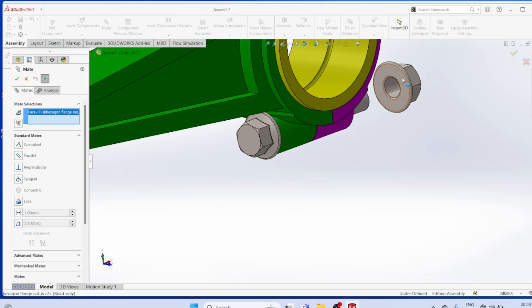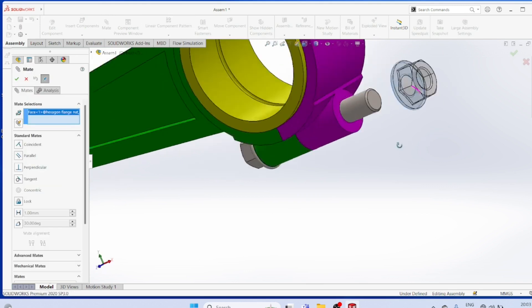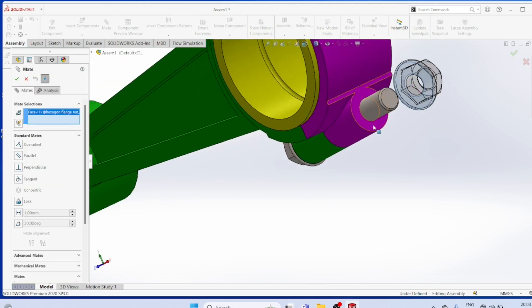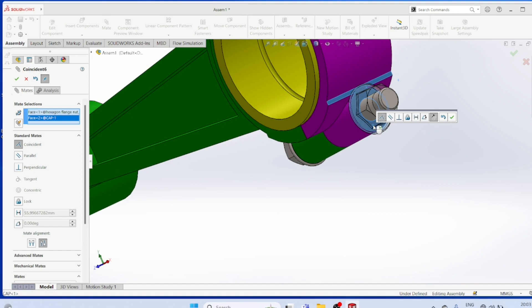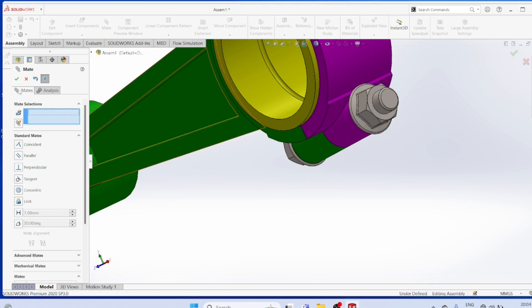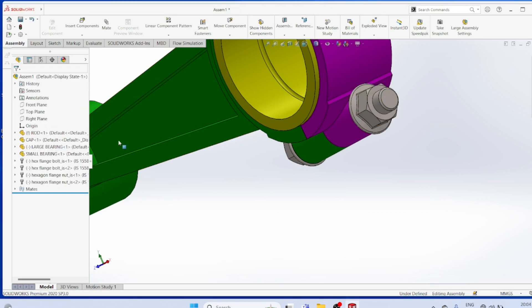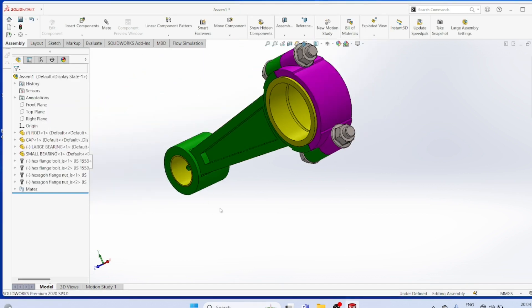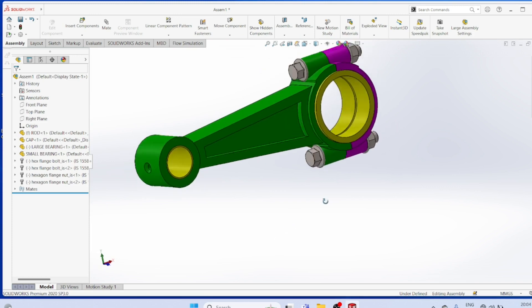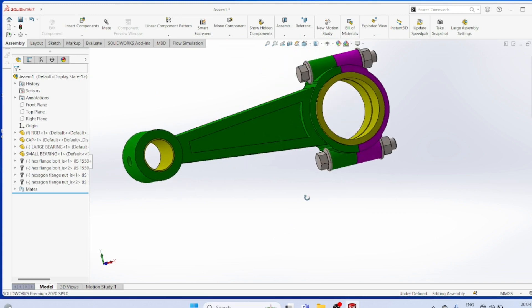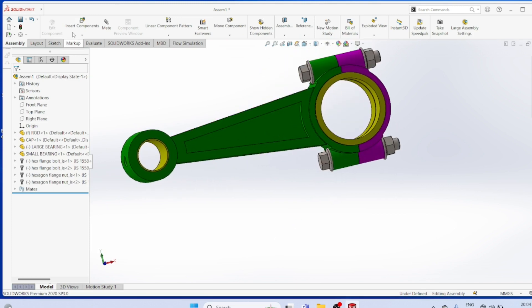Mat, this surface, this surface must be coincident. So these are the, this is the connecting rod assembly.